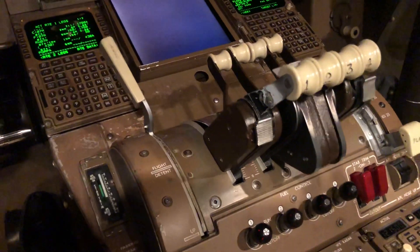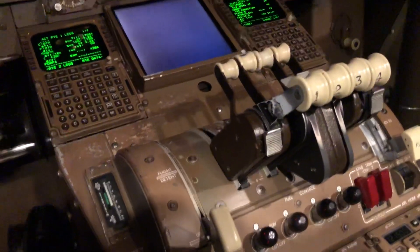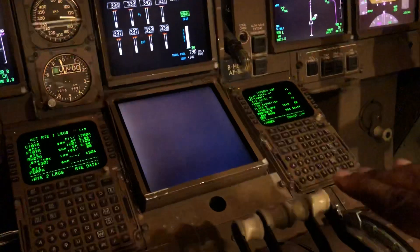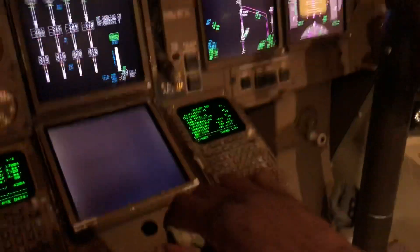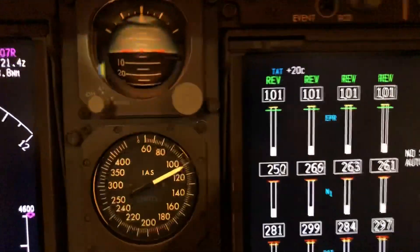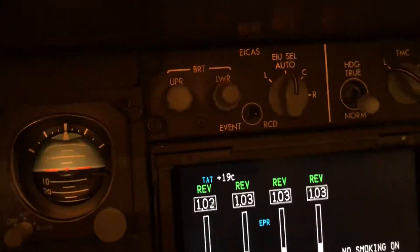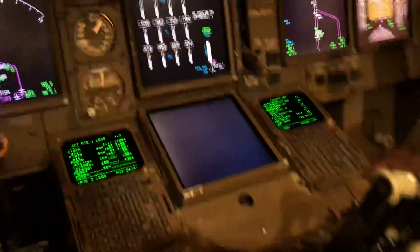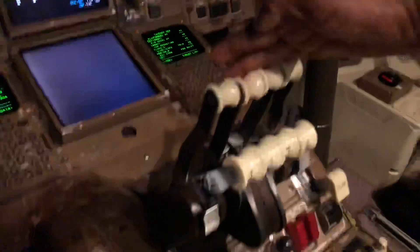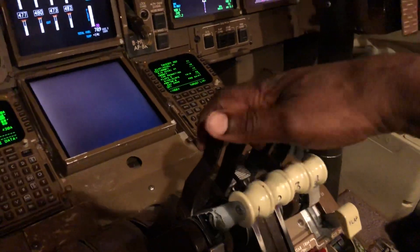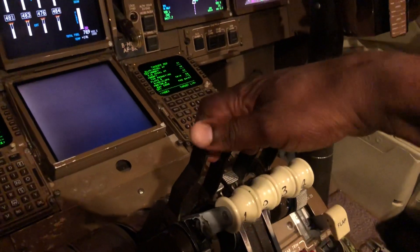Watch the speed brake when it lands — it goes back, those things on the wings lift up. The pilot then selects these levers at the front to reverse thrust like that. And the reverse, you can see, has just gone green — that's the reverse green here. Speed brake back, these reverse levers all the way back like that. And that's the noise you hear after landing.